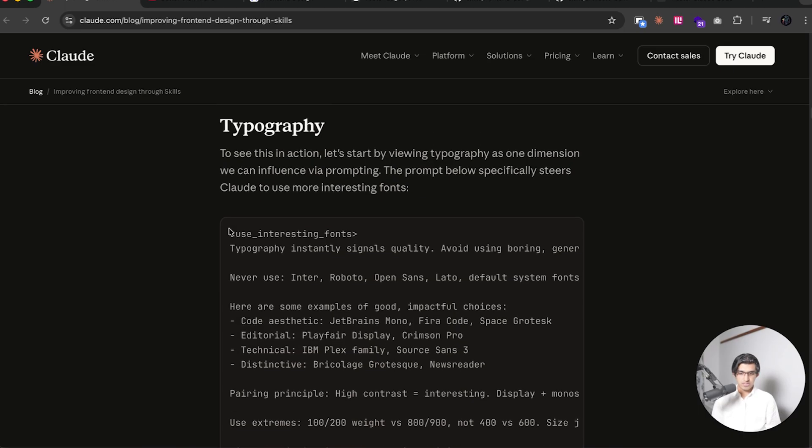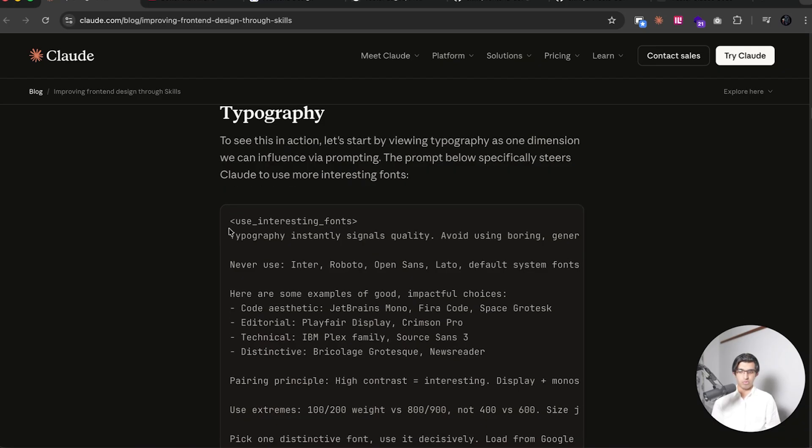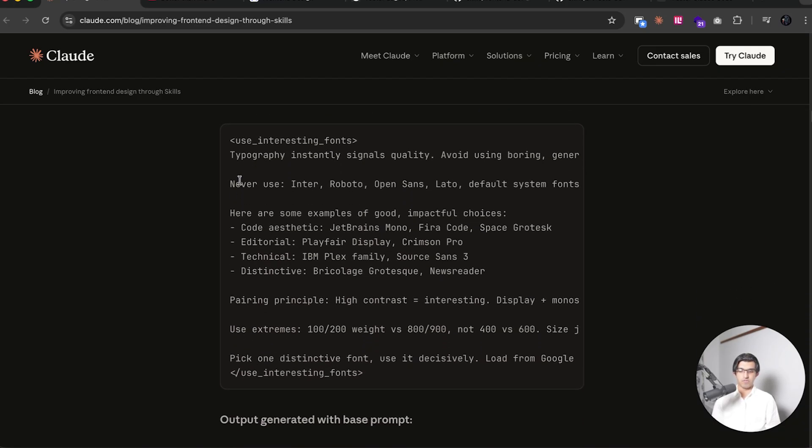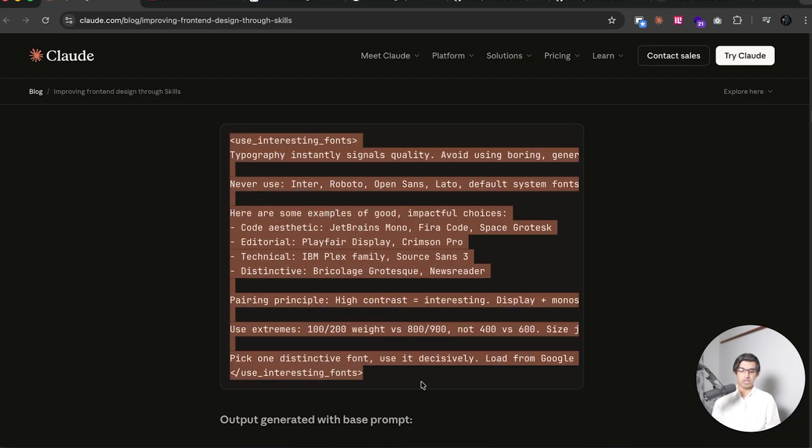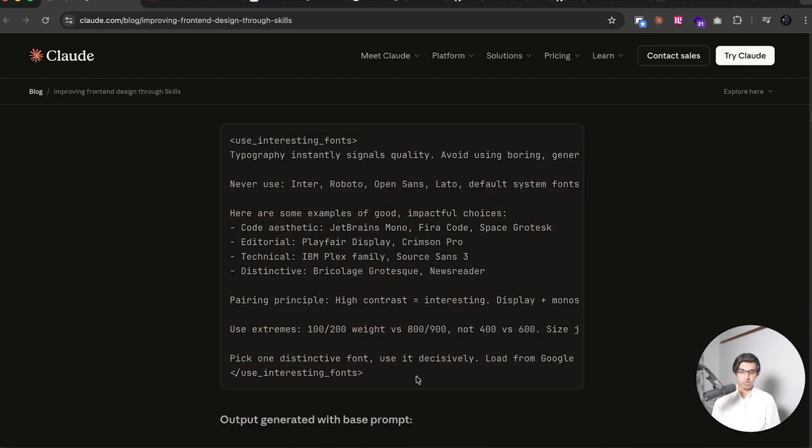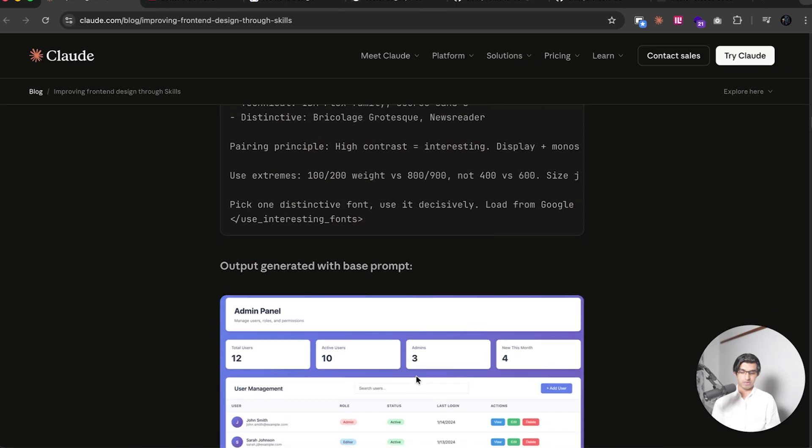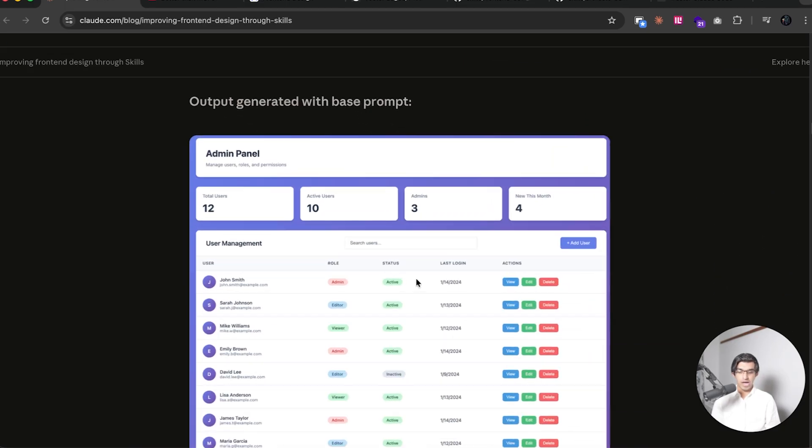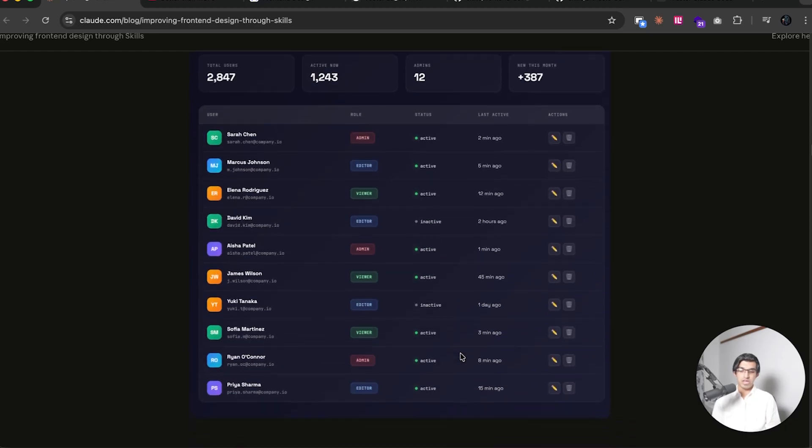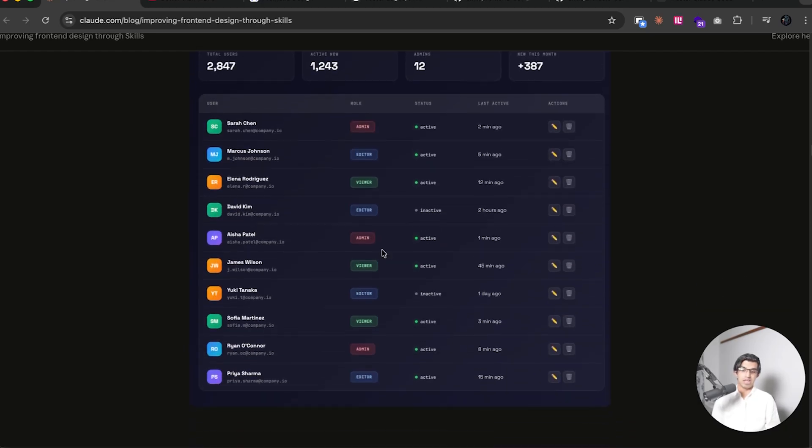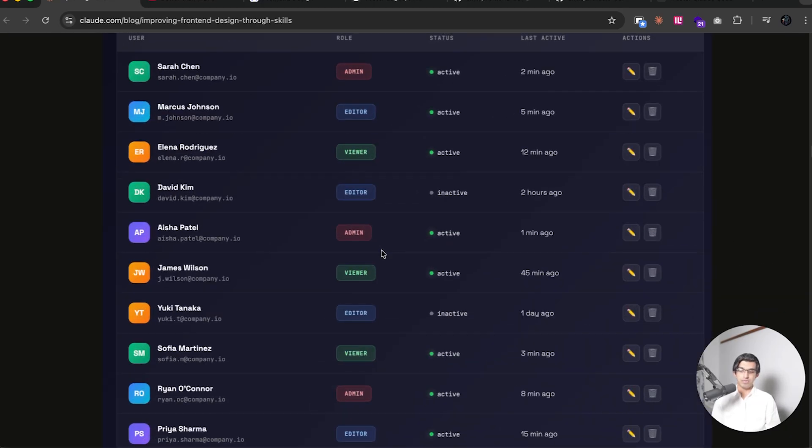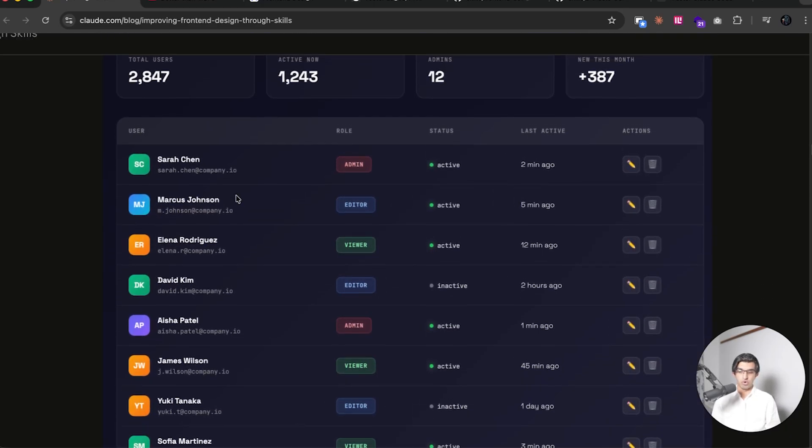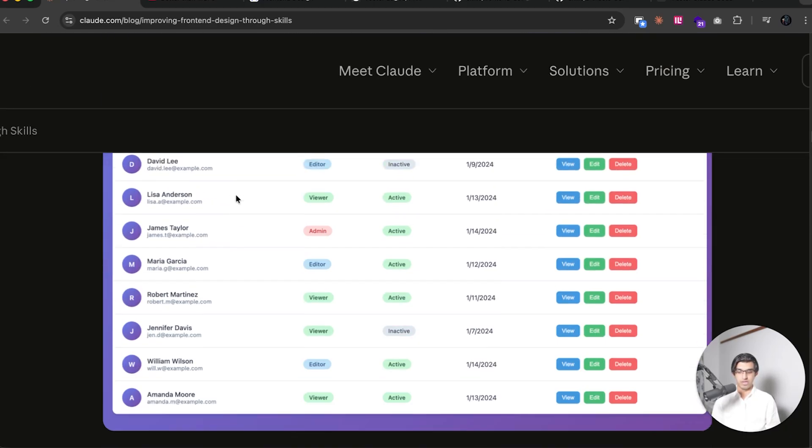So they have this thing that you can add to your skill, which is using interesting fonts. And before adding that to their skills, this is a very Cloud-looking design that it came up with. And then after adding it, it made it much better by using more interesting fonts over here.